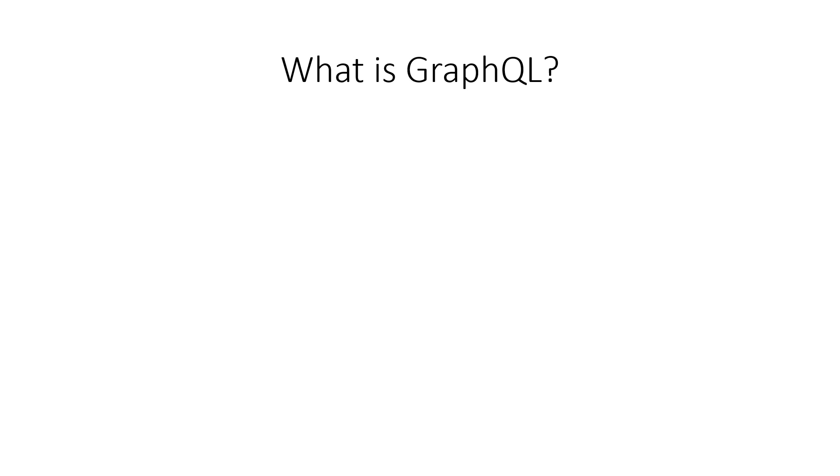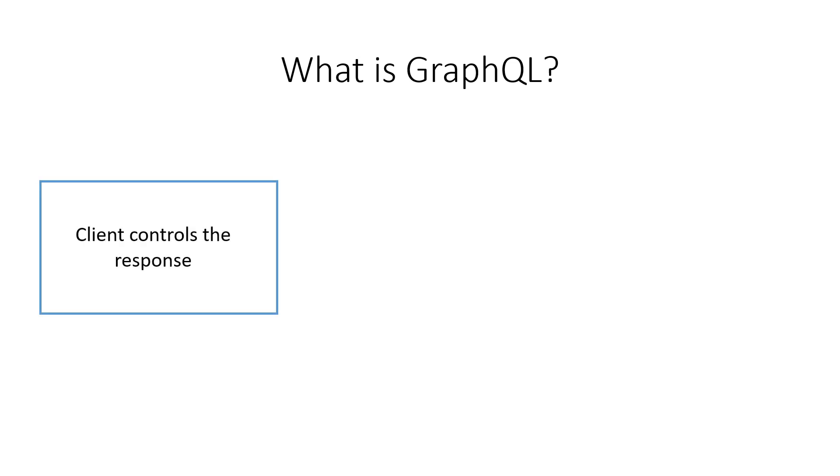A GraphQL API is different from a REST API in that it allows the client application to query for certain fields of resources like the name of a user and only receive that data. The client controls what data it receives, not the server.